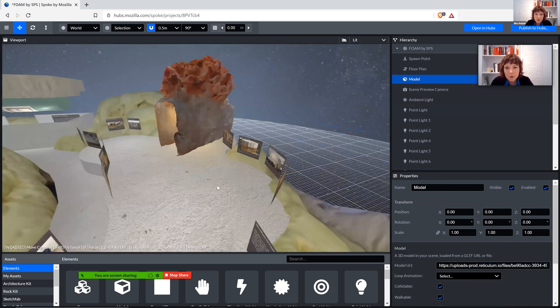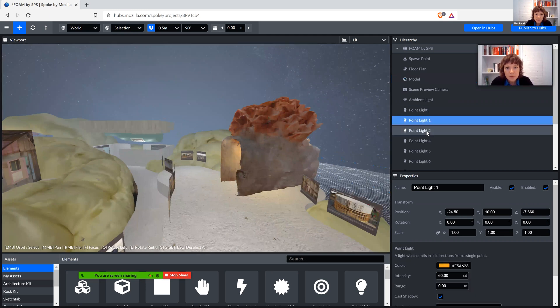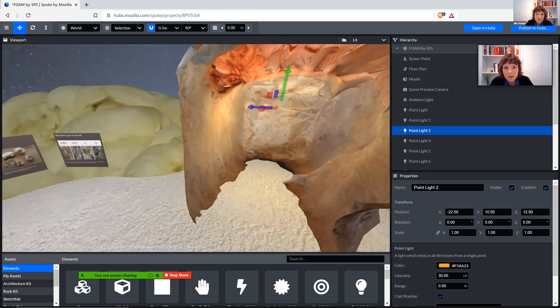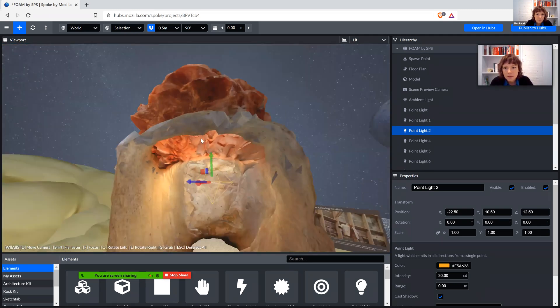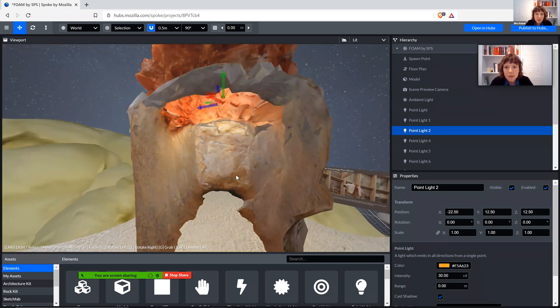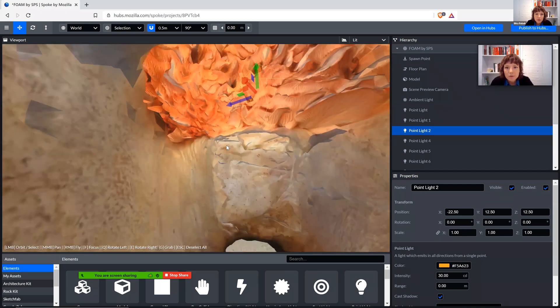So for example here, I'll have this one selected. When I move it around, you know, the whole lighting in the scene of course also changes, so it takes a little bit of finding the right position.